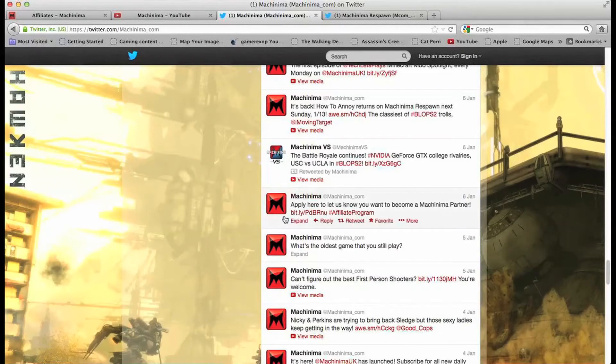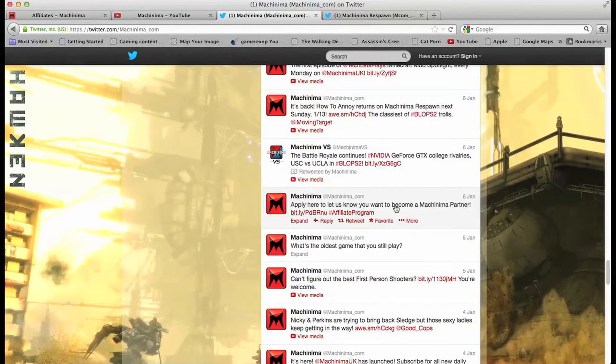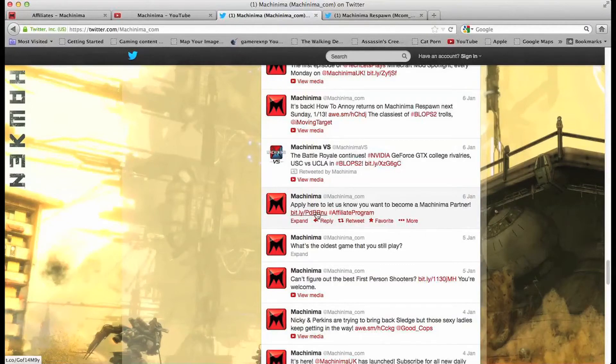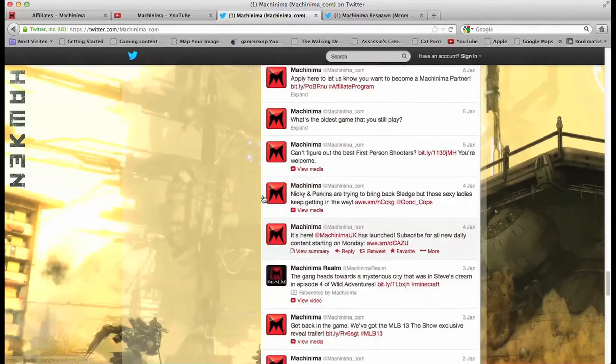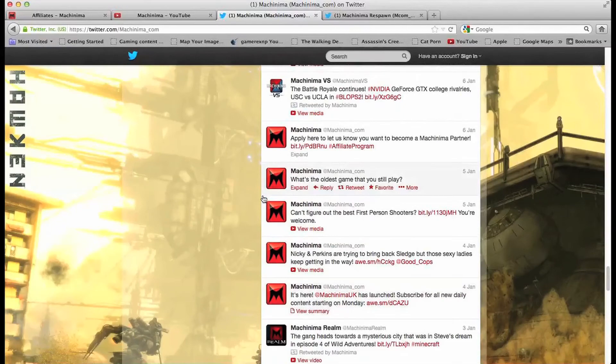This is the one you're looking for: apply here to let us know that you want to become a Machinima partner. You click the link, it'll be basically the same application as I showed you.